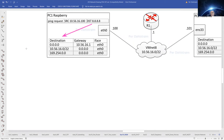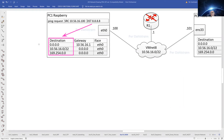The routing algorithm will look in the destination column to see if there is a match for 8.8.8.8. The numbers 8.8.8.8 are not the same as 10.56.16.0, and 8.8.8.8 is also not the same as 169.254.0.0. In this case, with no direct match, the routing algorithm will choose the 0.0.0.0 route. 0.0.0.0 as the destination means match any IP address, so this is also a match for 8.8.8.8 when there is no other direct match in the destination column.